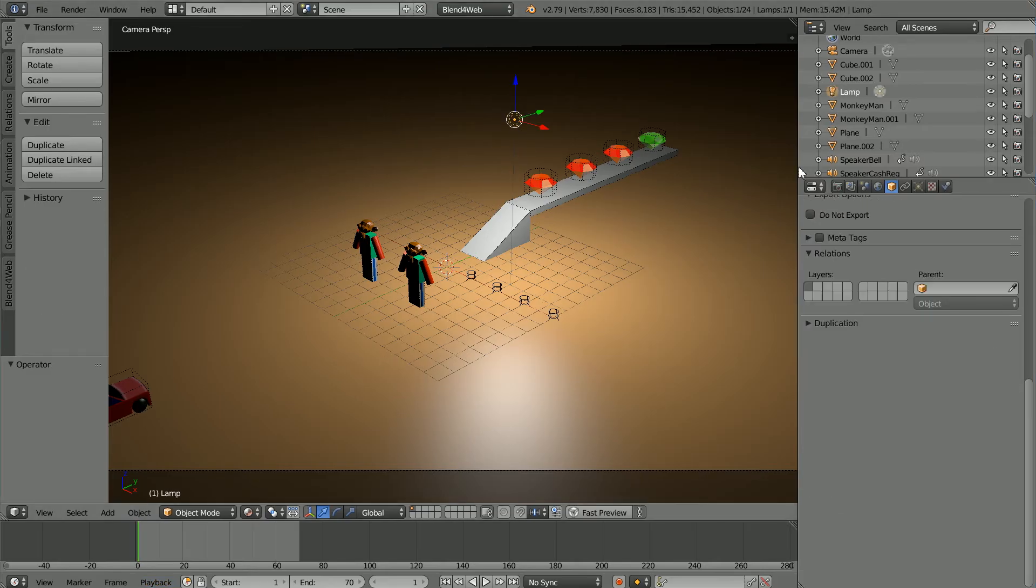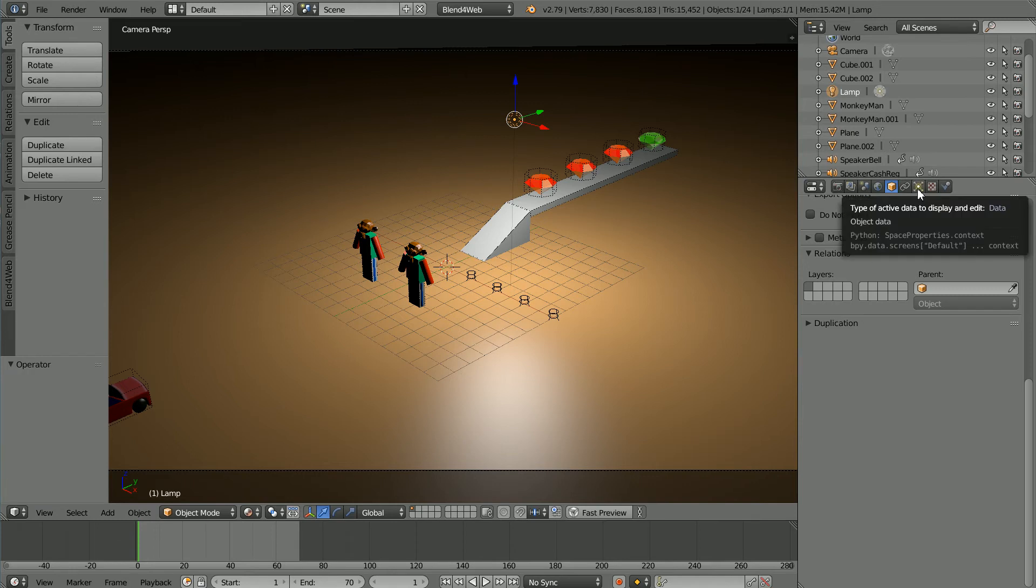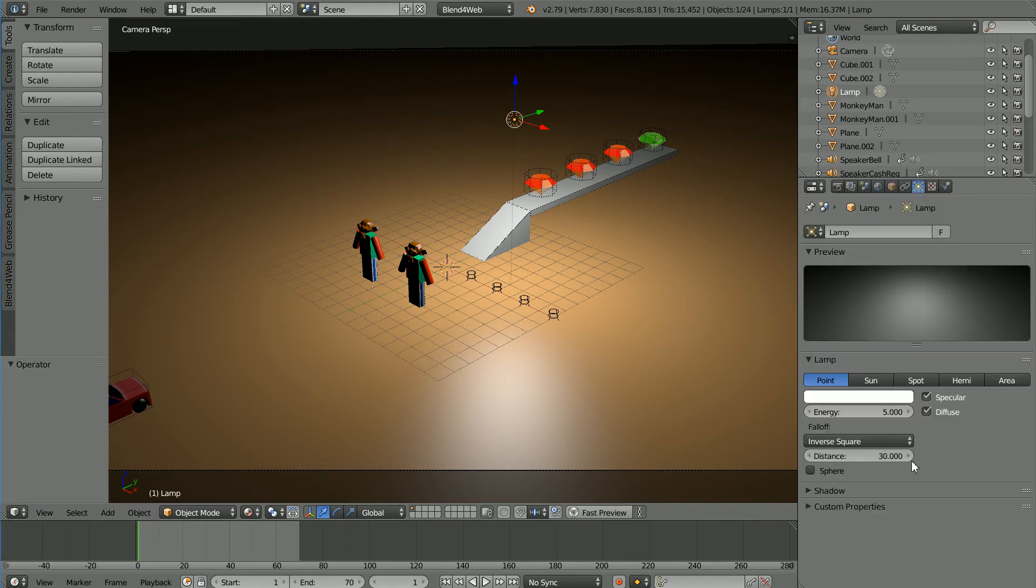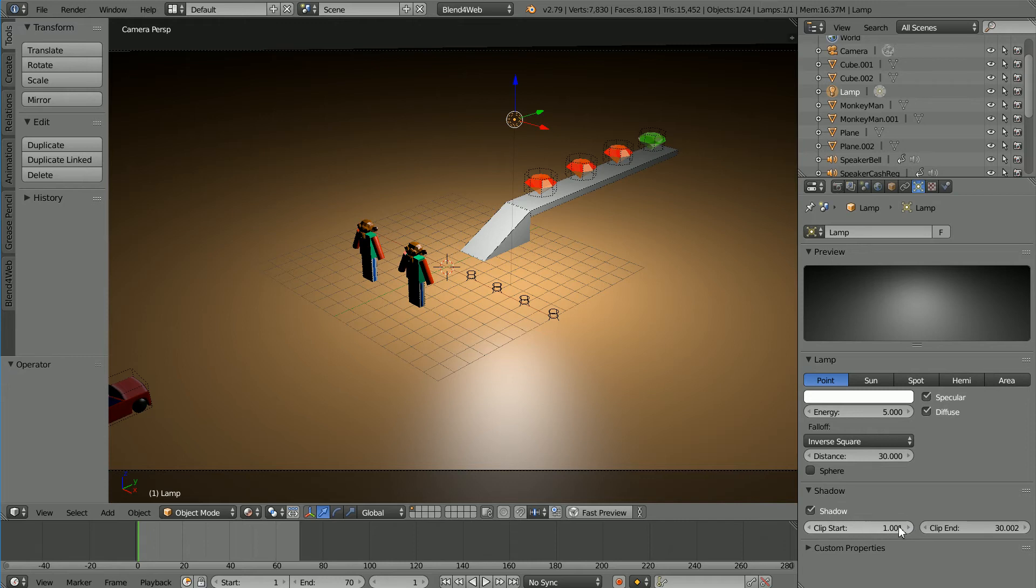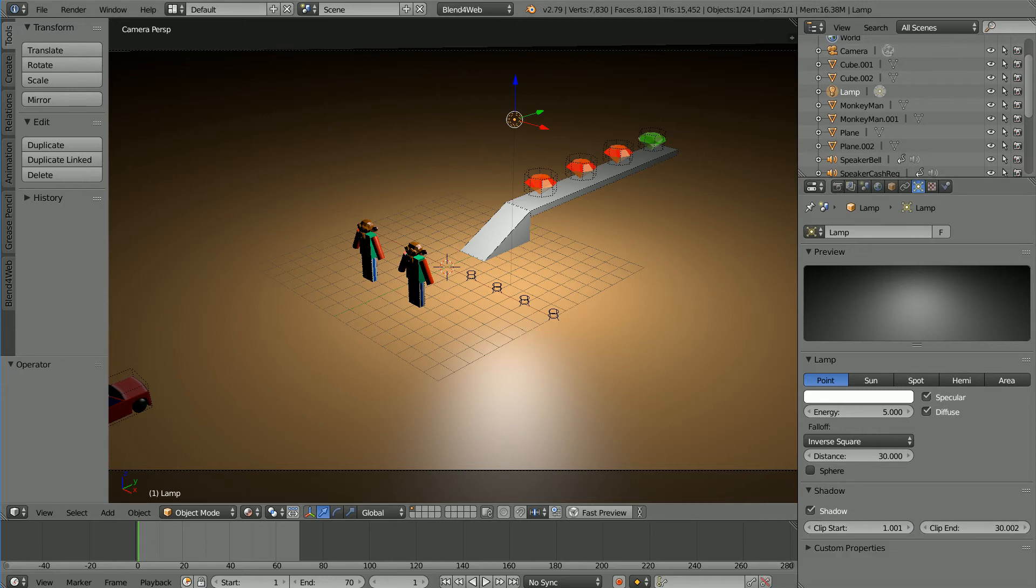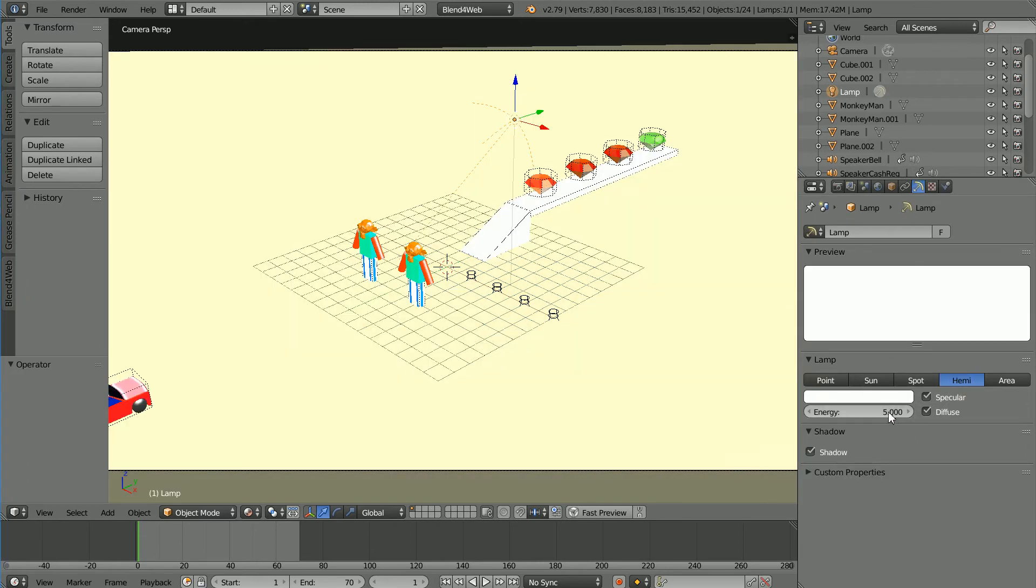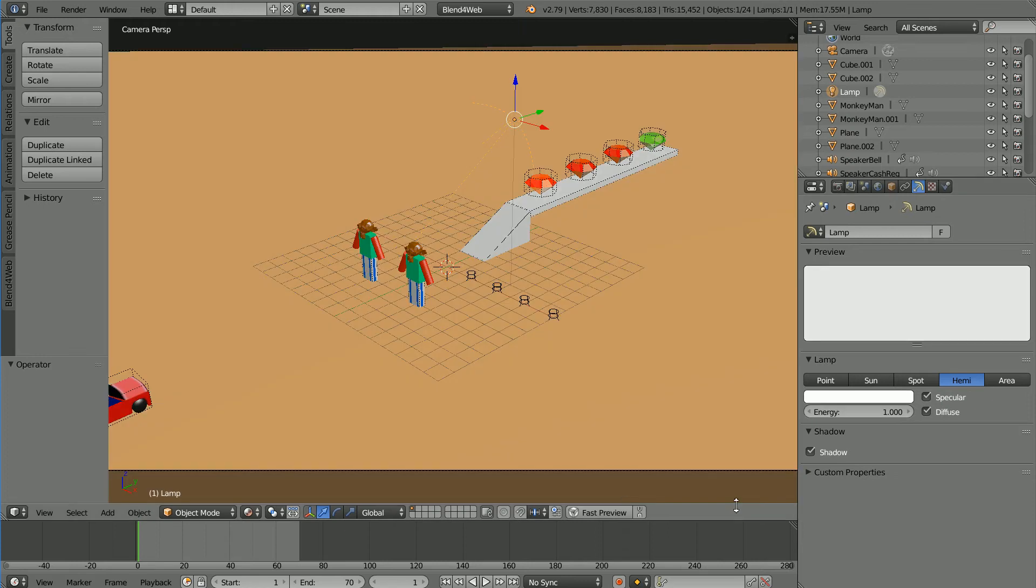In the object data properties of the lamp there is a shadow panel and there are clipping settings but I found altering these only increased the amount of clipping. I'm going to change the lamp type to hemi and reduce the energy to one and click fast preview.